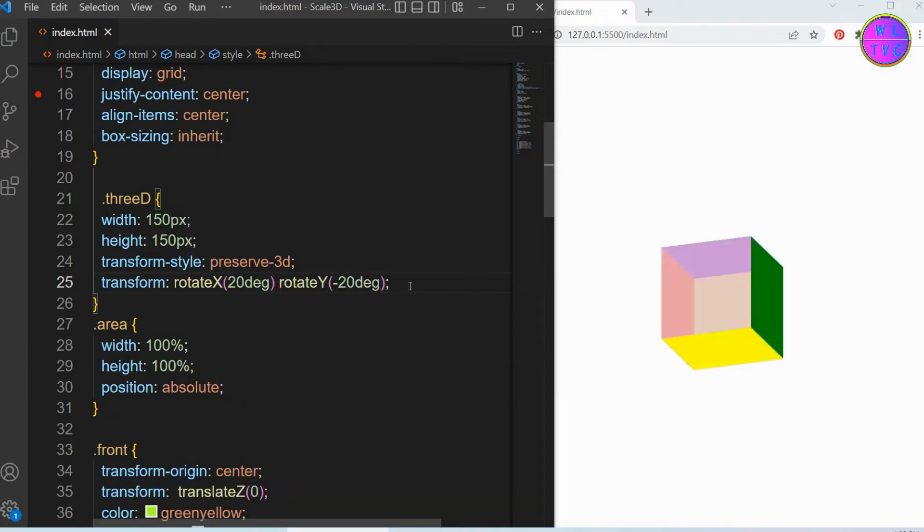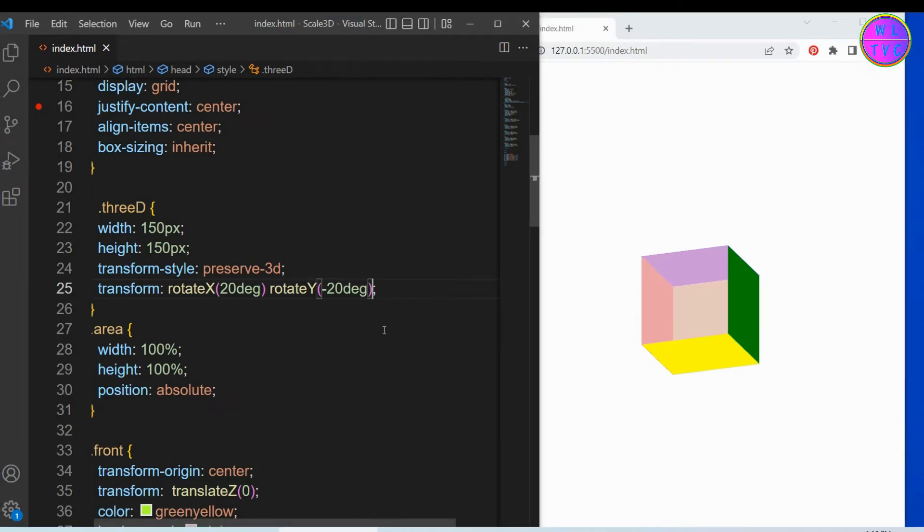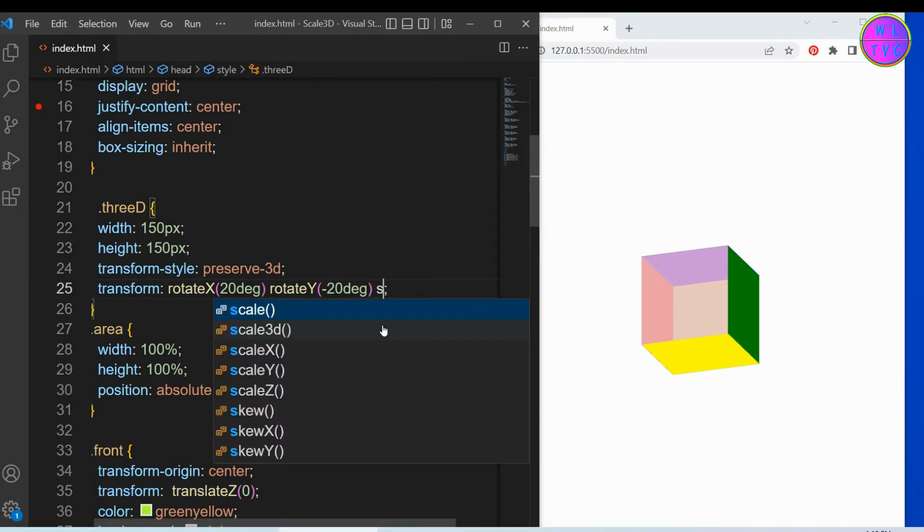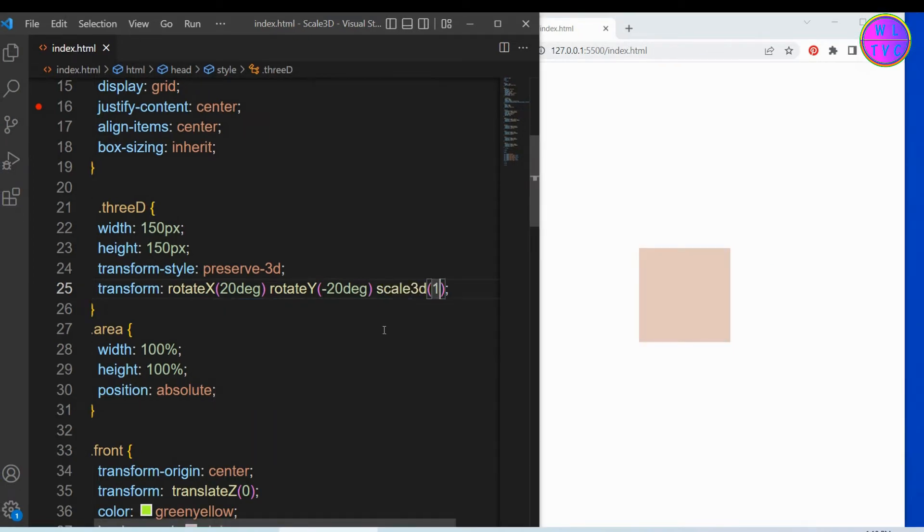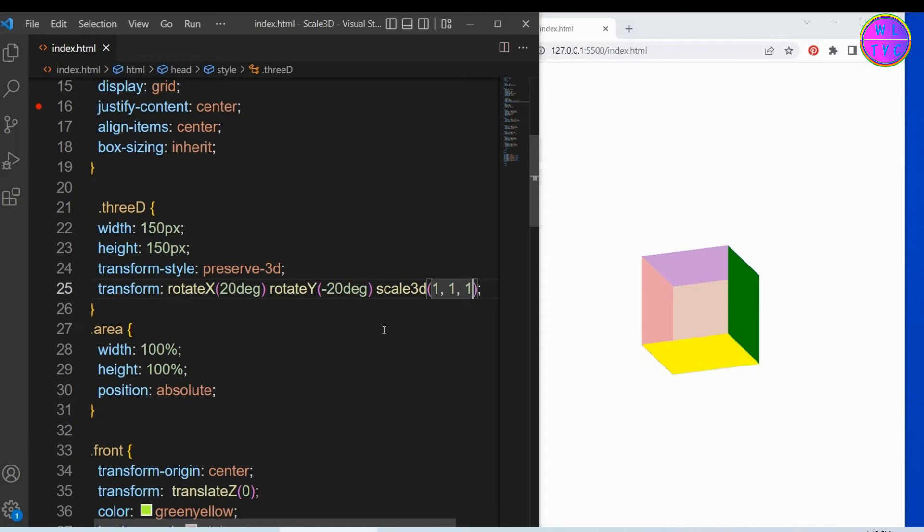Here we got the shape of our 3D cube. Now we will use the function scale3d(x, y, z). The value 1 is for x, y, and z. The value 1 is the default size of the scale3d function.